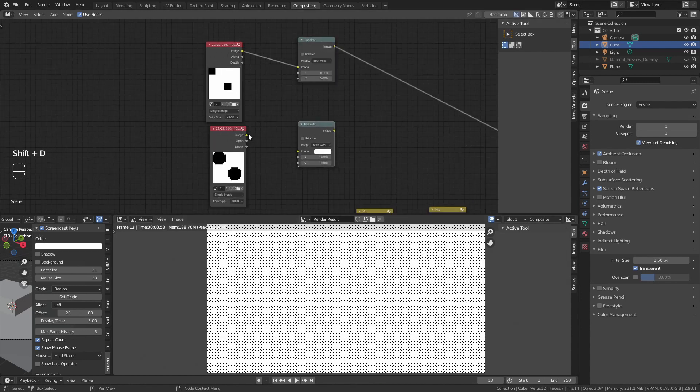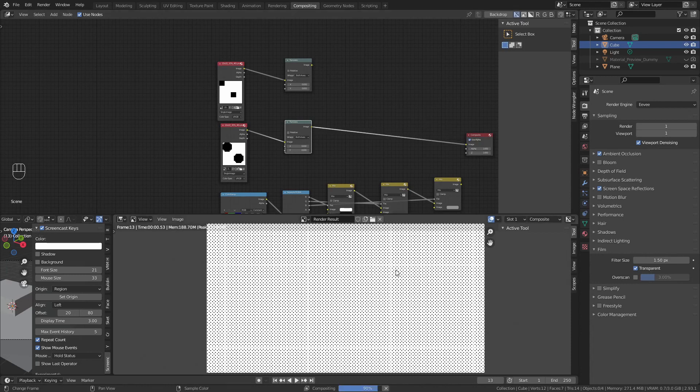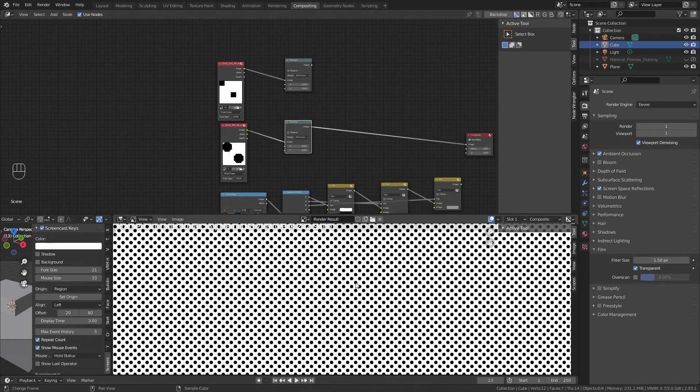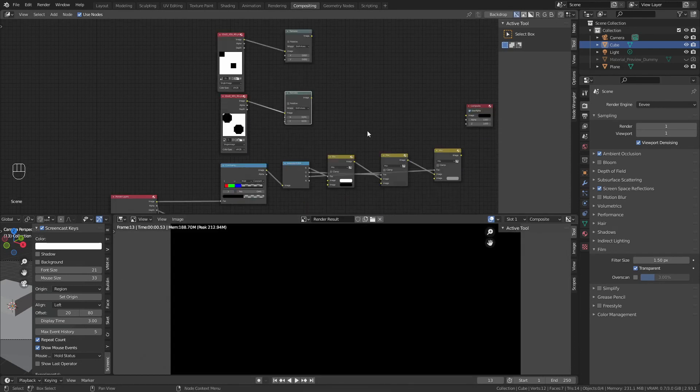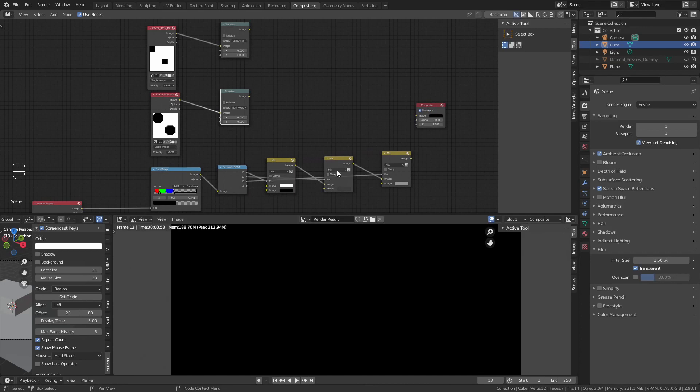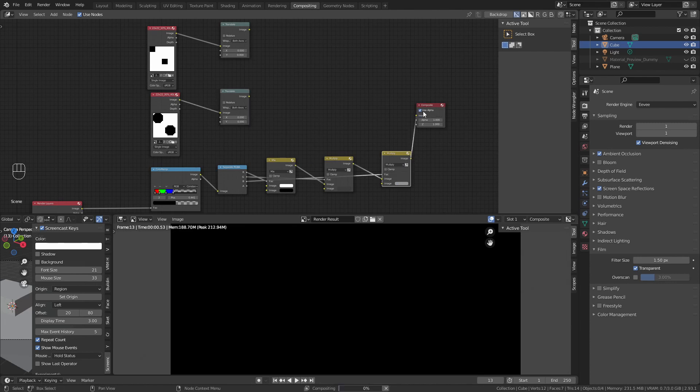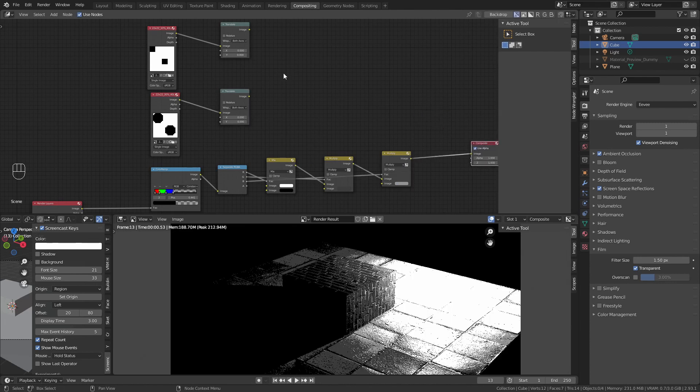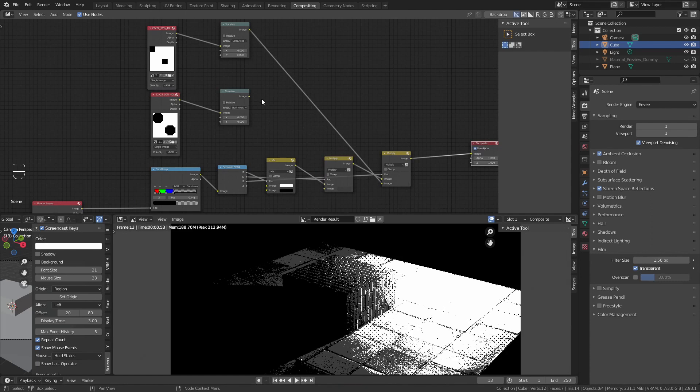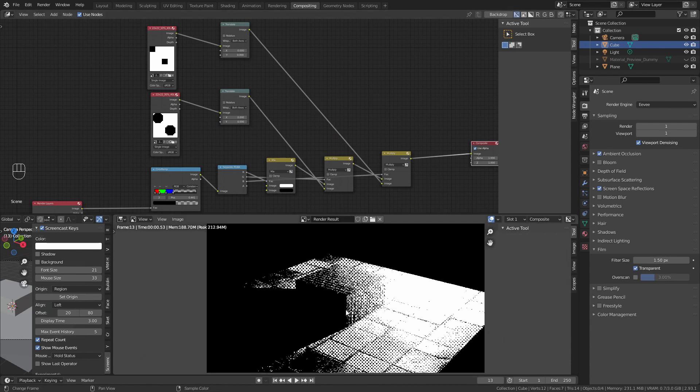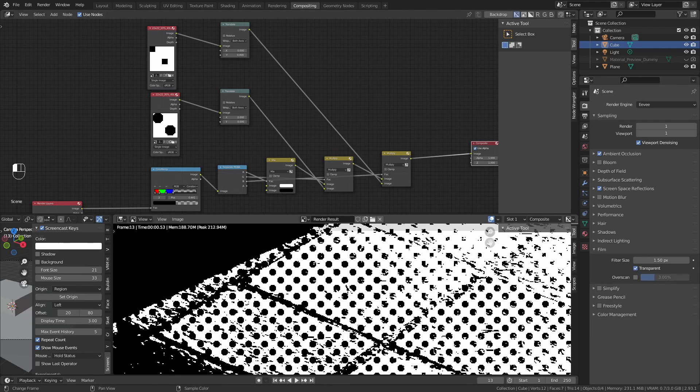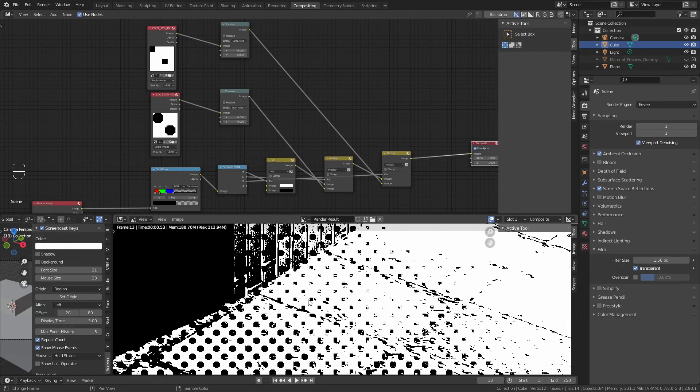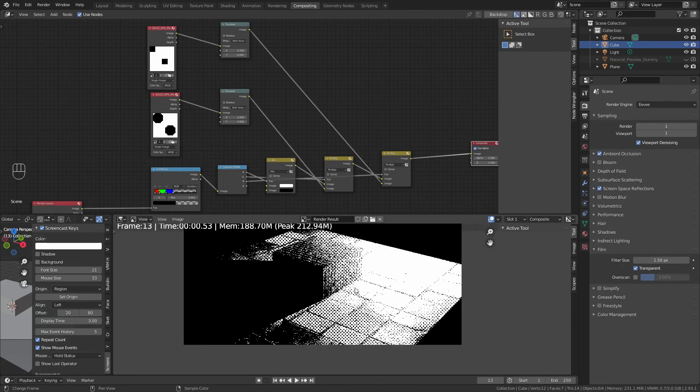Let's do the same with the next value, which is going to be 30%. Duplicate this one. Open the 30% 22x22 pixel template. Another translate, and add it. You will see that now we have a darker looking screen tone.